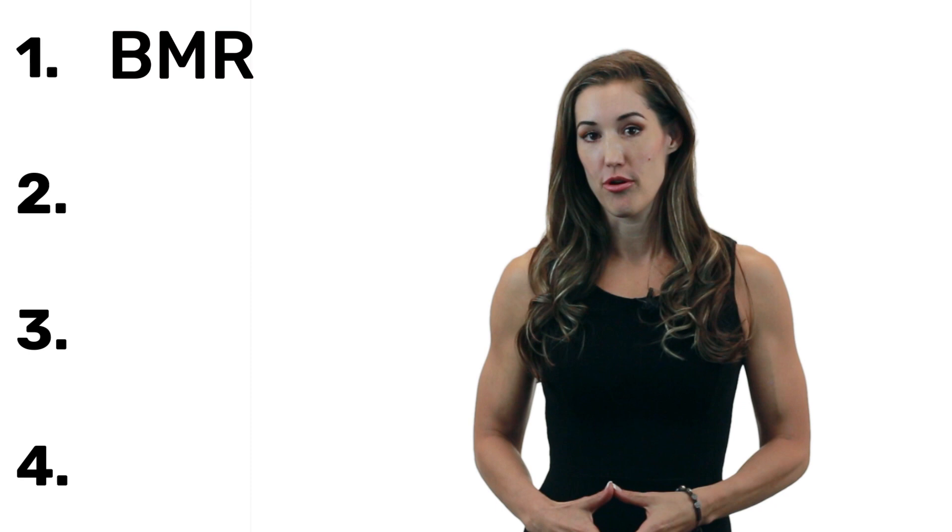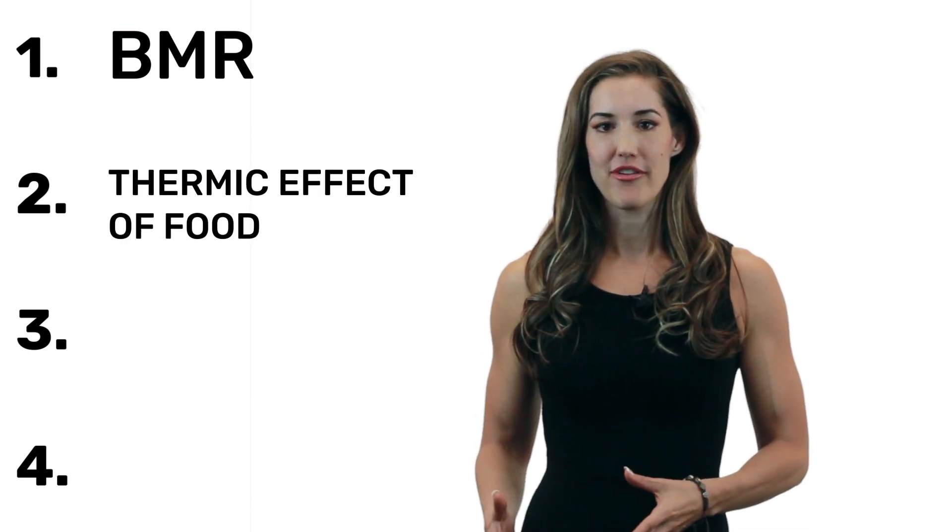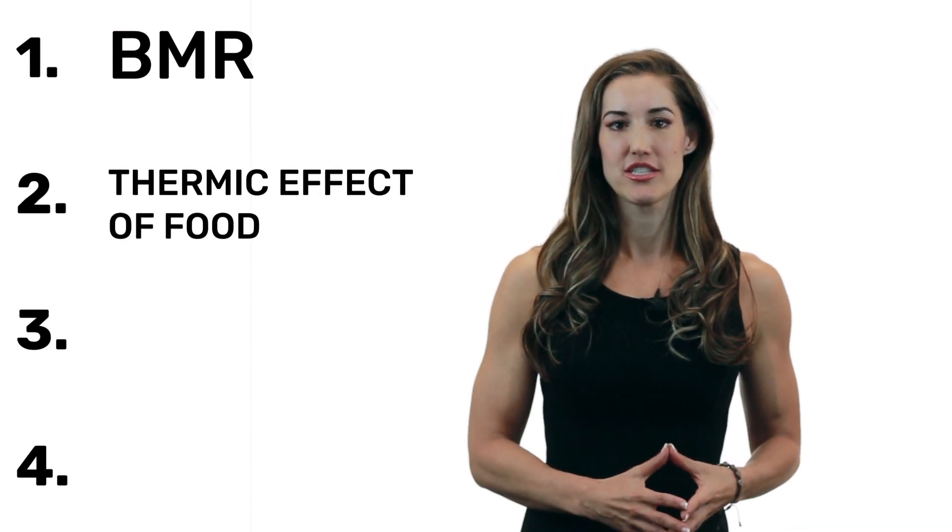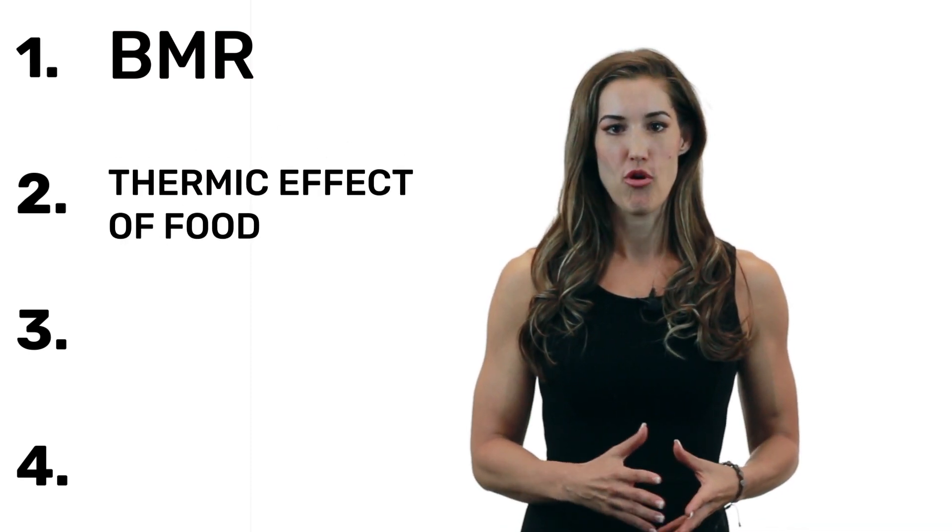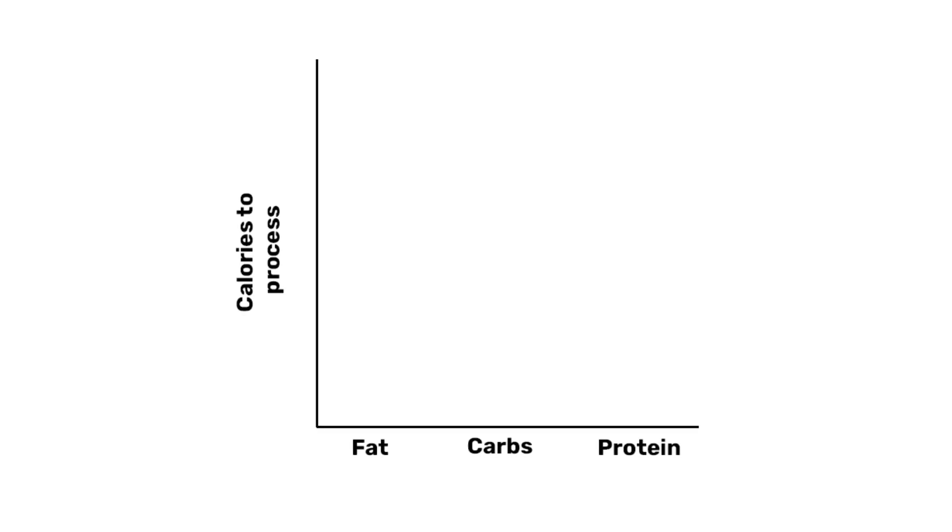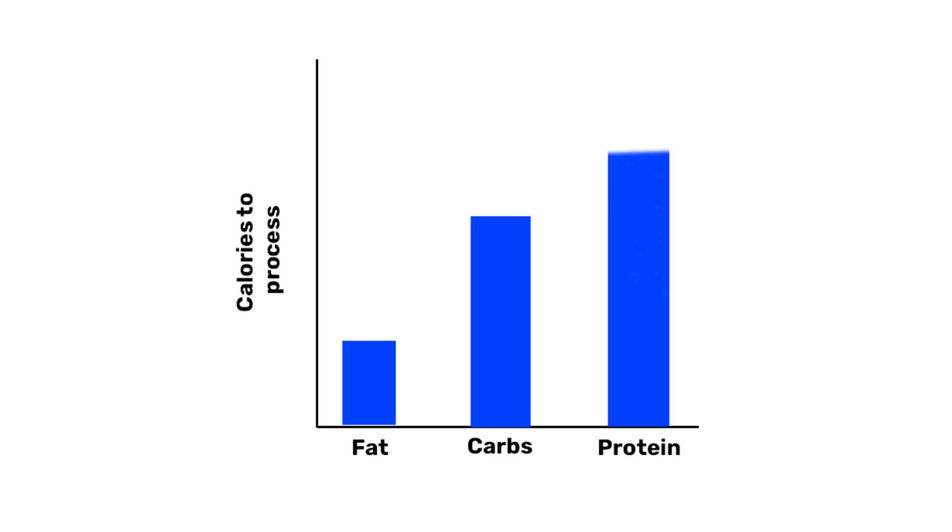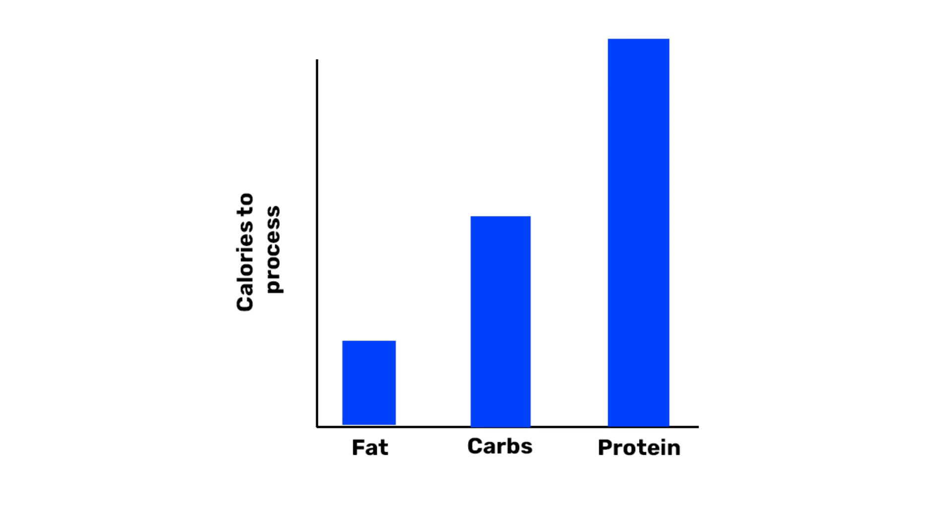Next, we're going to talk about the thermic effect of food. This is the amount of calories it takes for your body to process a food. So if you eat 100 calories in the form of fat, it's going to take about 3 to 5 calories just to process that. If you eat 100 calories in the form of carbs, it's going to take about 10 to 15 calories to process that. And if you eat 100 calories from protein, it's going to take about 20 to 30 calories to process that. So as you can see, digesting and processing protein is a lot more expensive than processing the other macronutrients.